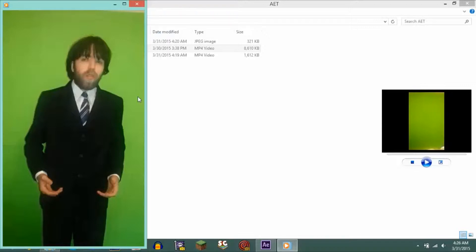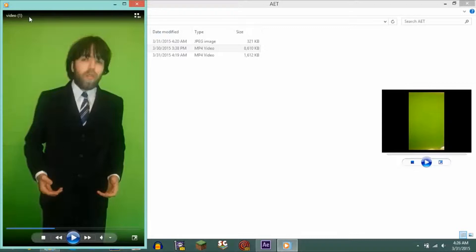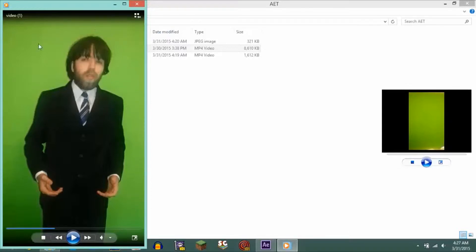Another thing is making sure your green screen is perfect. You want to have equal lighting in your entire video footage. You want to have no shadows. You want to try to have the same tone of green throughout the entire footage so that it's easier to green screen.